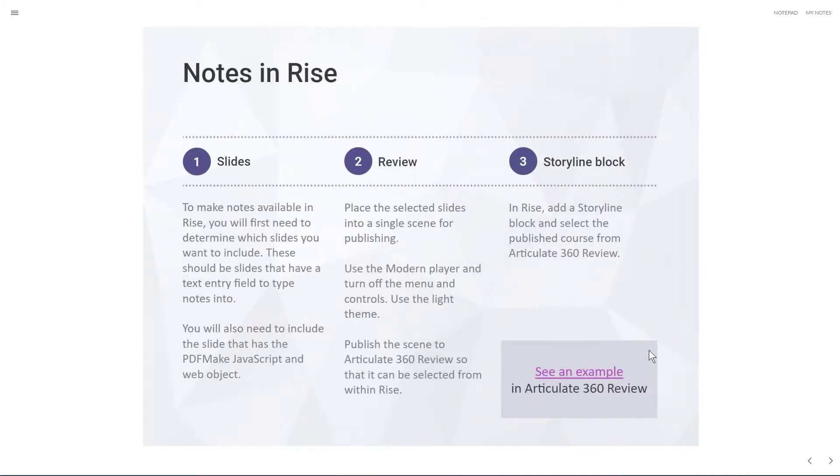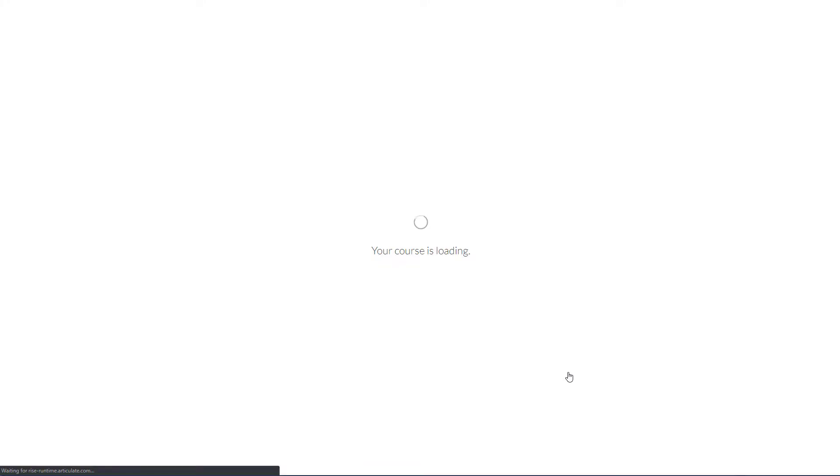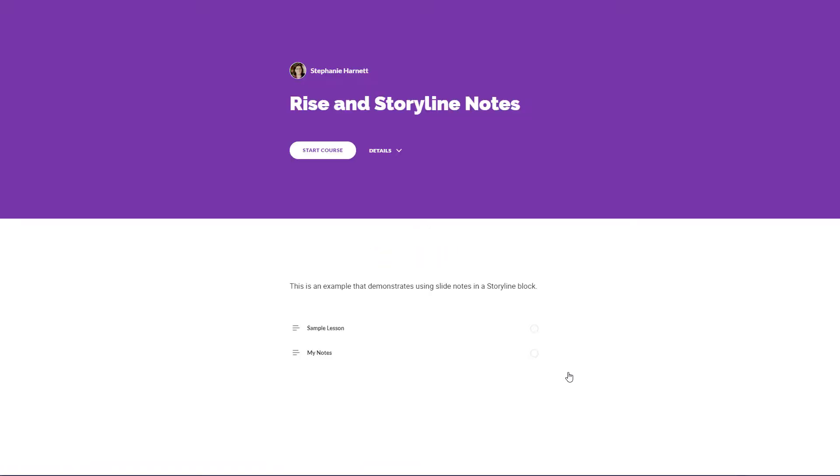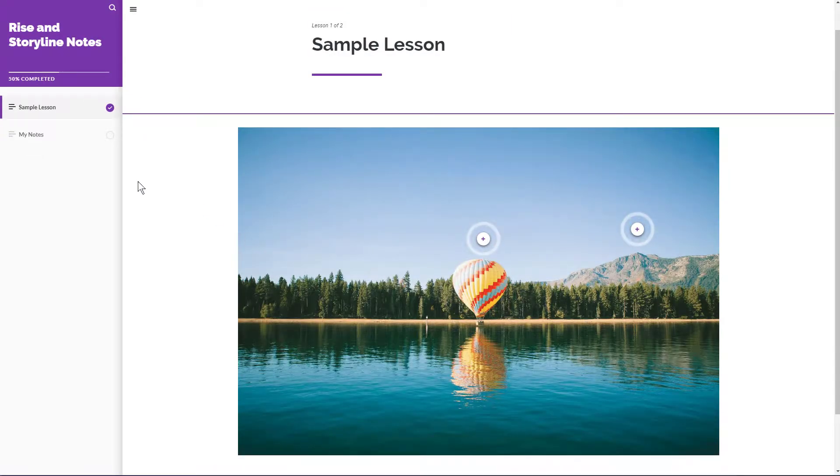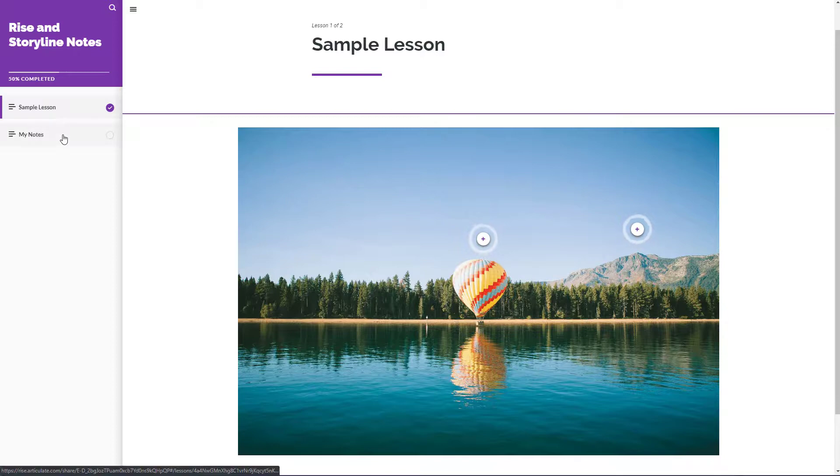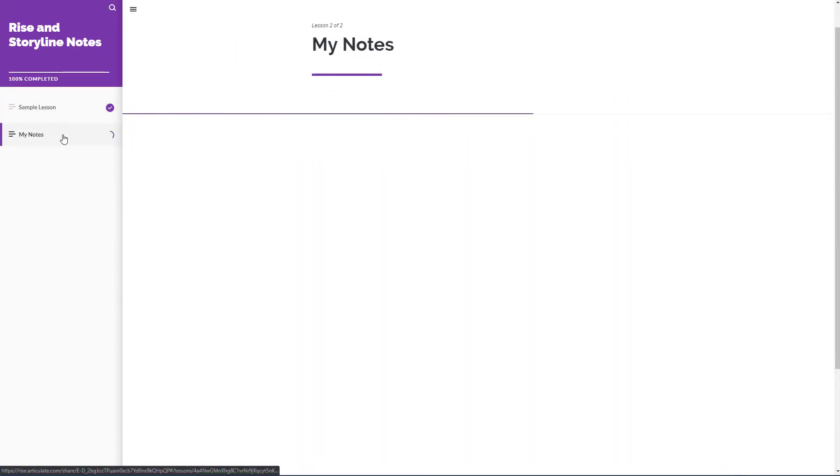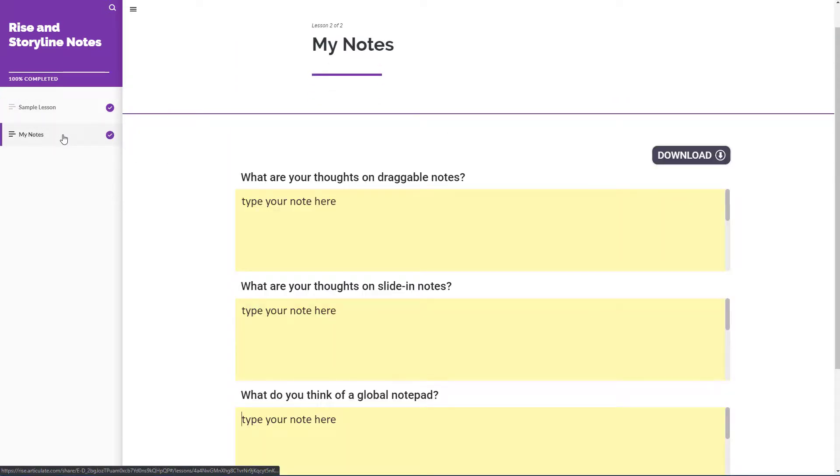If you want your RISE projects to have the ability to take notes, then you can just grab one or two slides and bring those into RISE. So an example here, if you click on the link, it's going to open up a published version of a RISE project. There are only two lessons in this project. Sample lesson is just generic. And the My Notes is using a storyline block. So it looks pretty familiar, right? It has the three note fields.